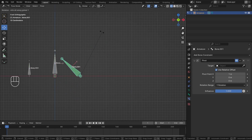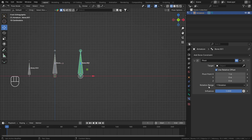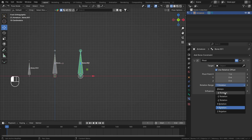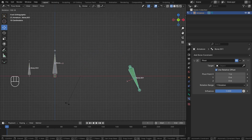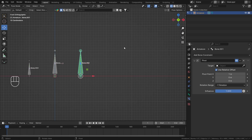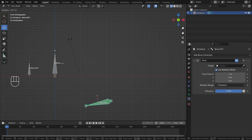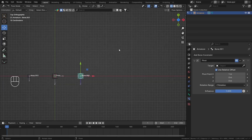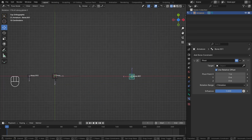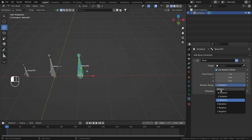Rotation Range defines the active range for whichever axis you choose. With Positive Y, the constraint works up to 180 degrees — beyond that it stops working, as if the constraint isn't applied. Selecting Negative Y, rotating in the positive direction disables the pivot, but rotating in the negative direction re-engages it. The same logic applies to Z Rotation — selecting Positive Z makes it work in that direction until the 180-degree threshold.